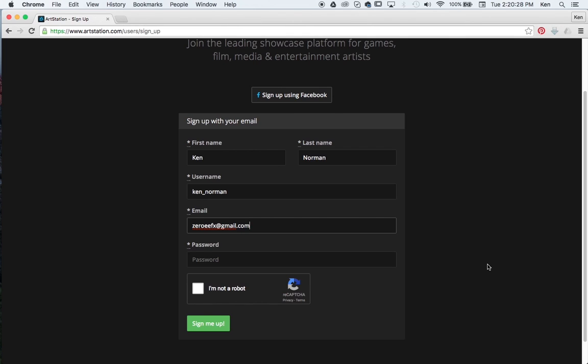So what we're going to do is I'm going to have you go ahead and create one and then click sign up. And then we'll pick back up after you guys sign up.